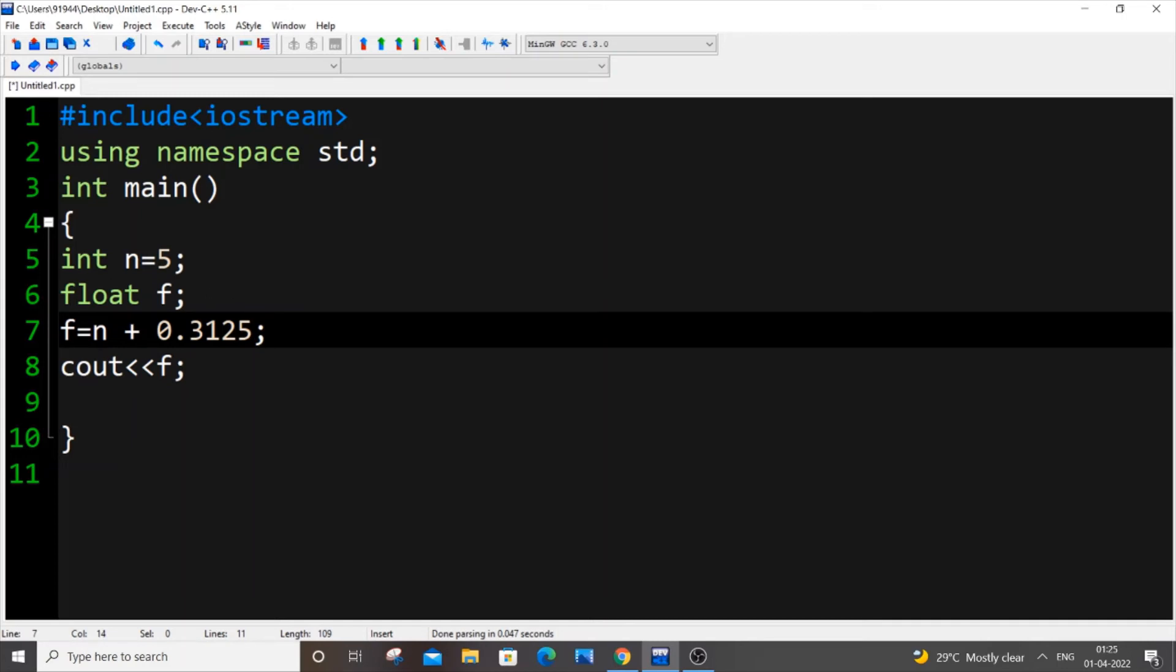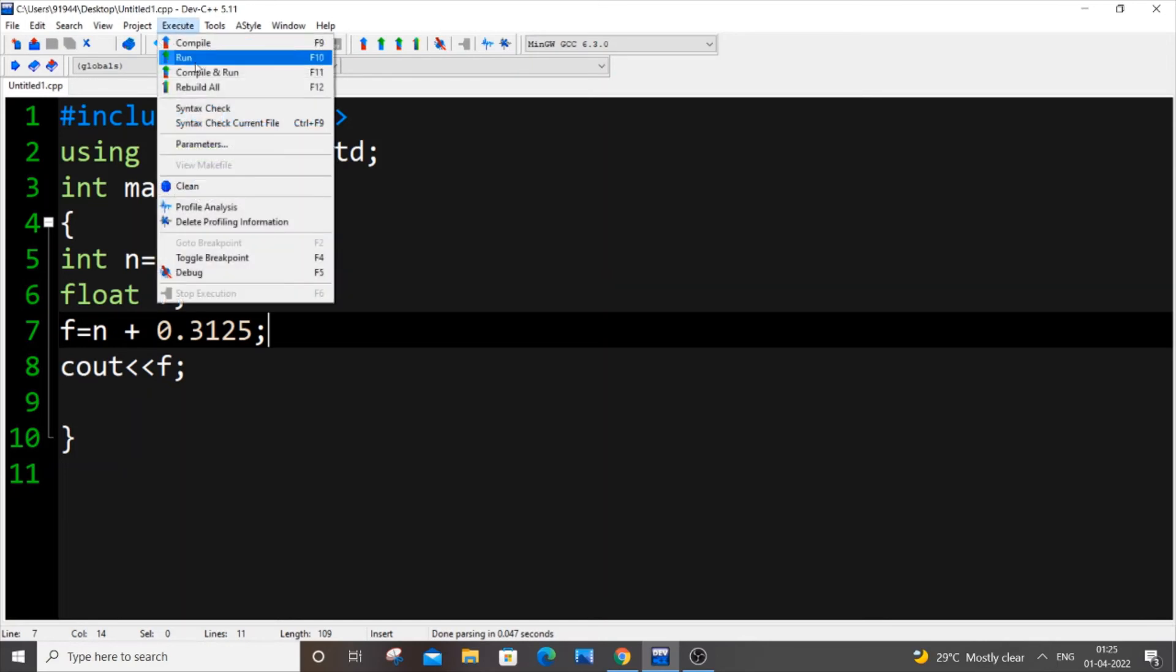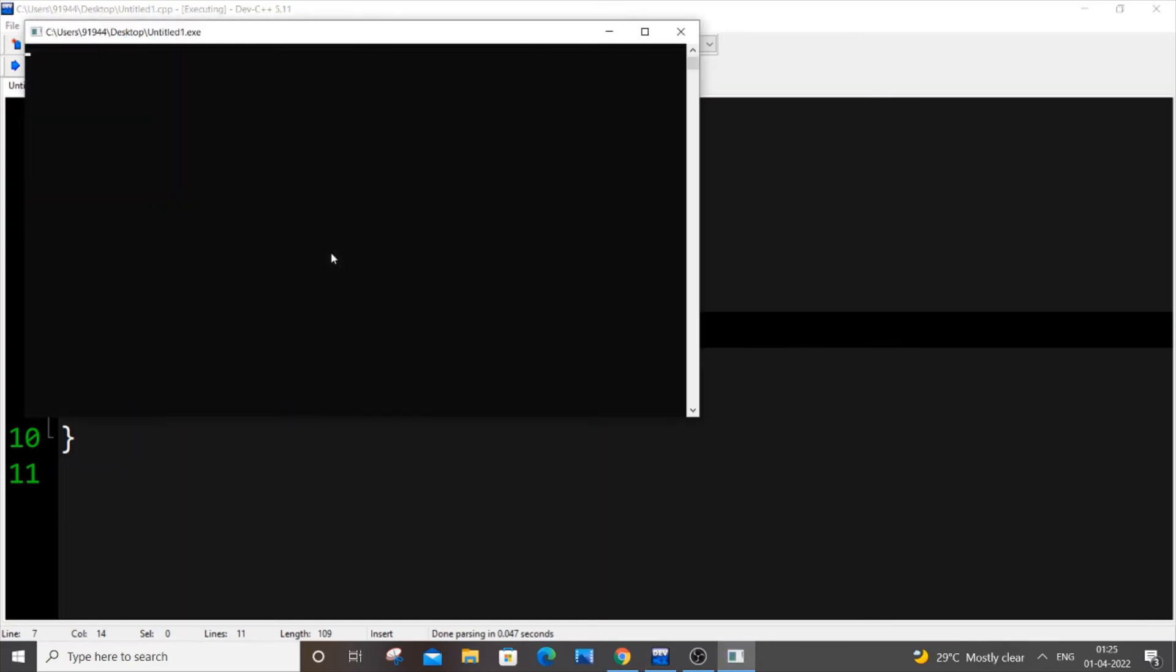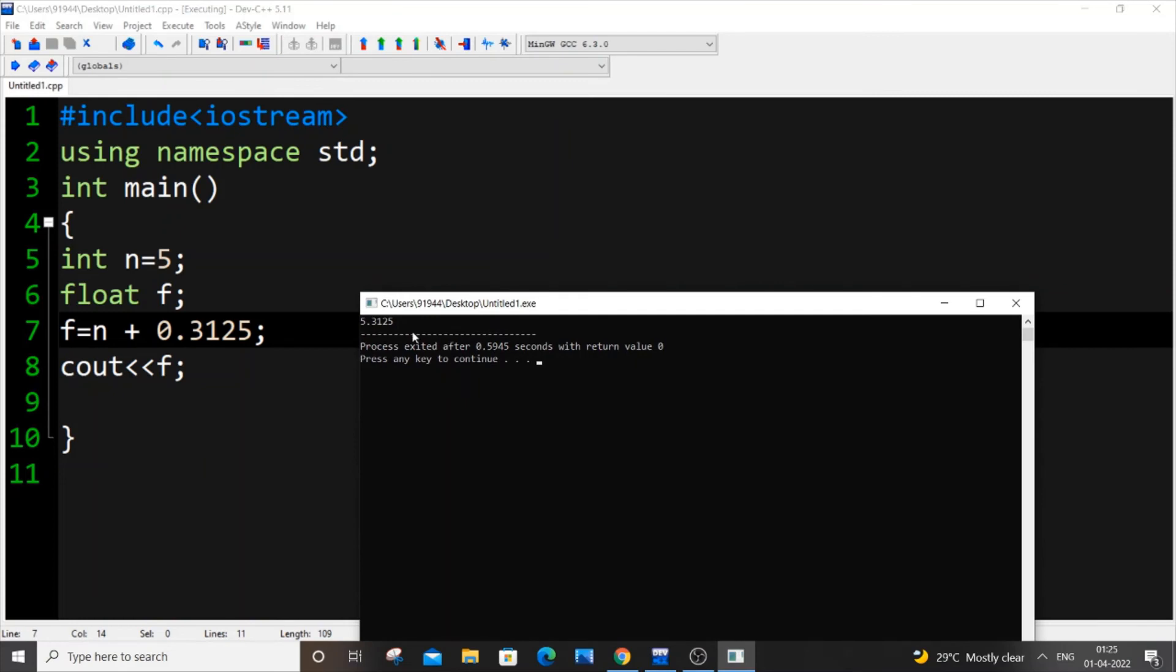Now if I just save it and execute and run it now, this time as you can see I will be getting 5.3125. So this integer variable n gets added with this as well.